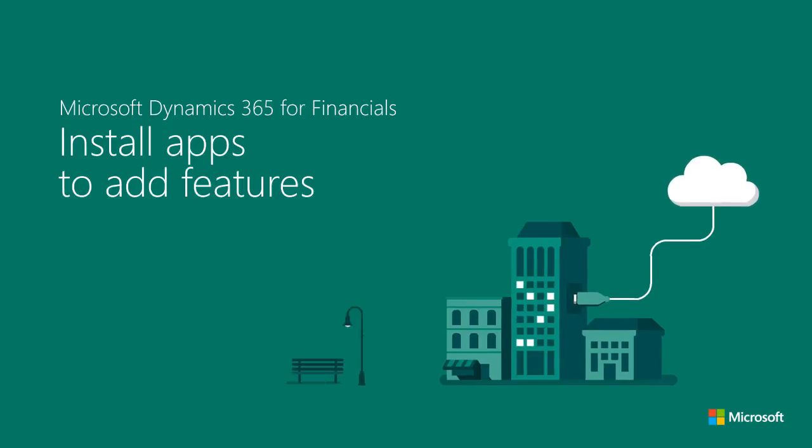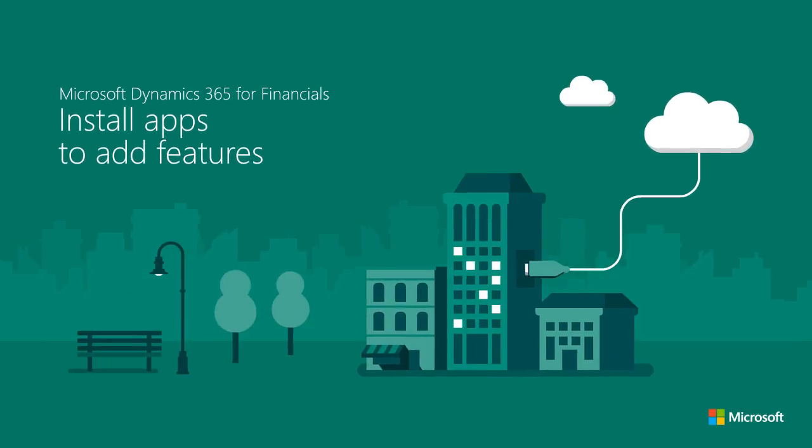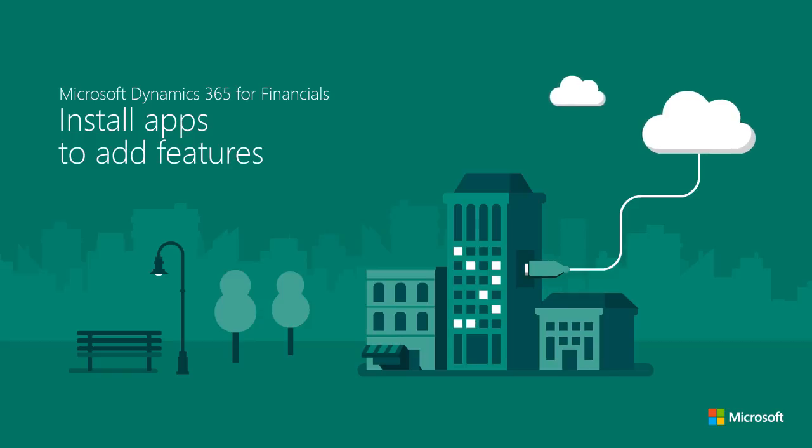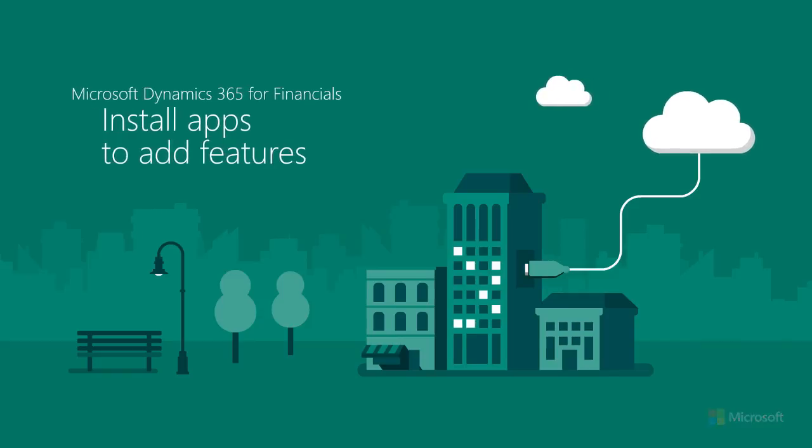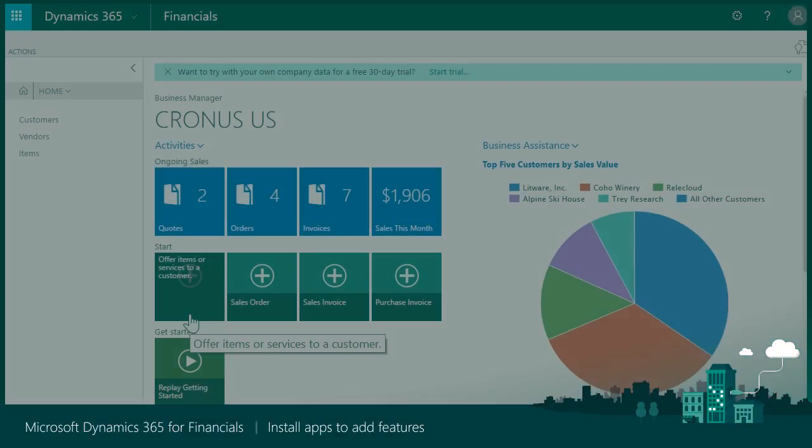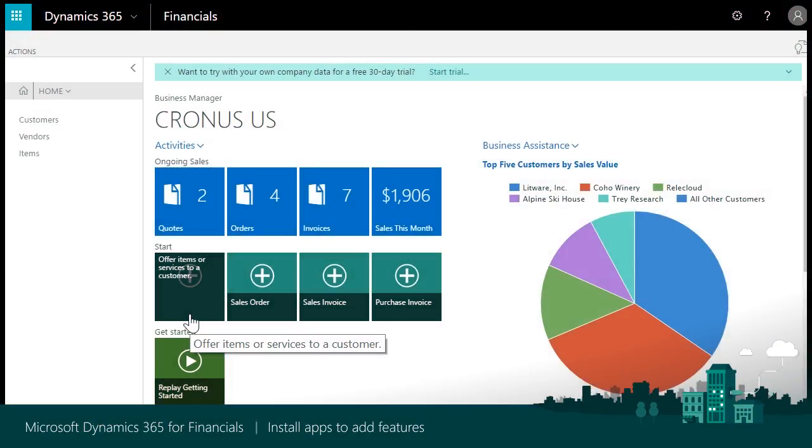In this video, we will go over how you can find and install apps for Dynamics 365 for Financials. Dynamics 365 for Financials apps are available in Microsoft AppSource.